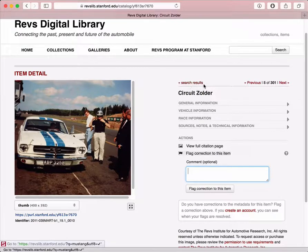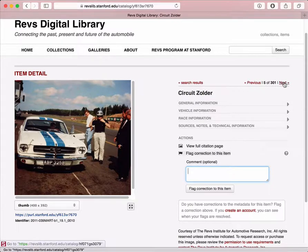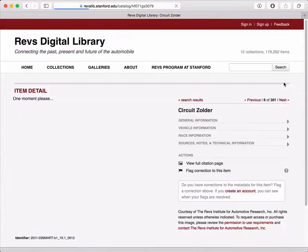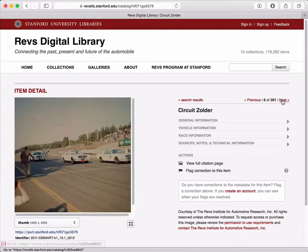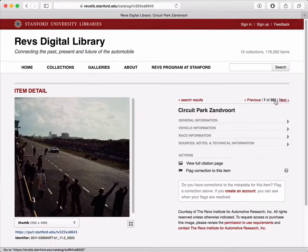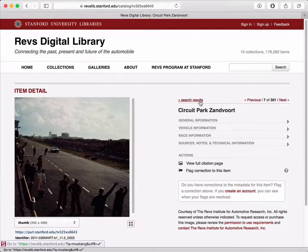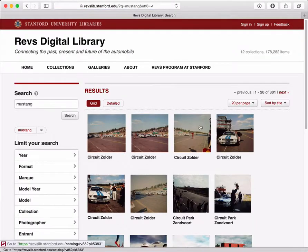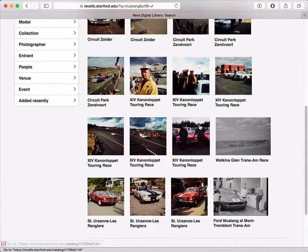You'll also notice that when you're in a search result, we have navigation up here. Recall that I had searched for Mustang — I can quickly switch between the Mustang images using the previous and next buttons. I can go back to my search results and again review all the Mustangs I was looking at.